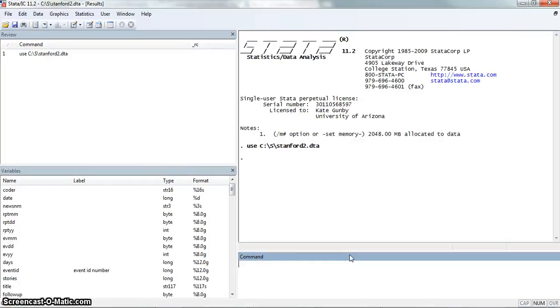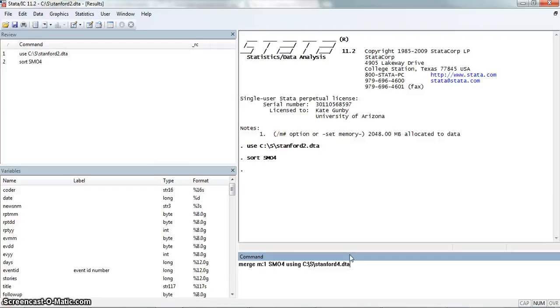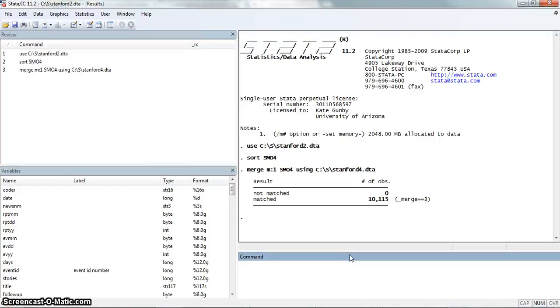Now I'm back with the Stanford new dataset that we were using earlier. What I'm going to do is sort it by SMO4. And then I'm going to actually merge on that old dataset I was working with previously. It's a many-to-one merge on the variable of SMO4 using this new Stanford4 dataset. Here we see that everything matched properly.